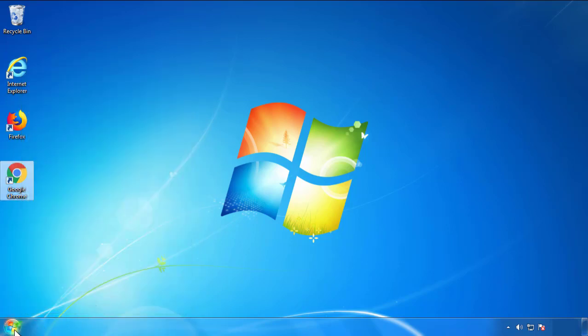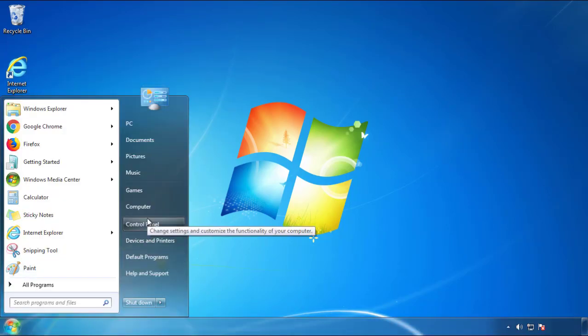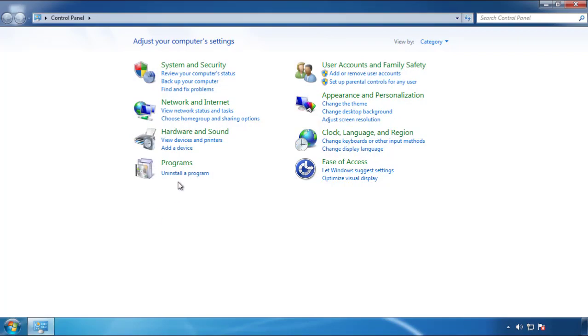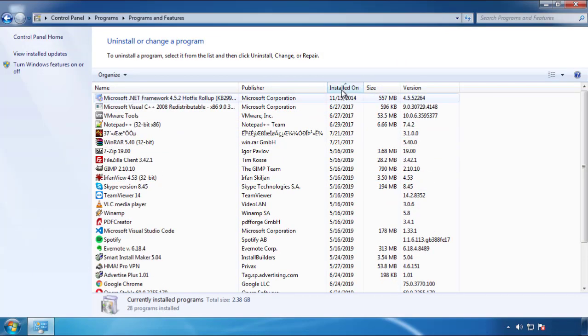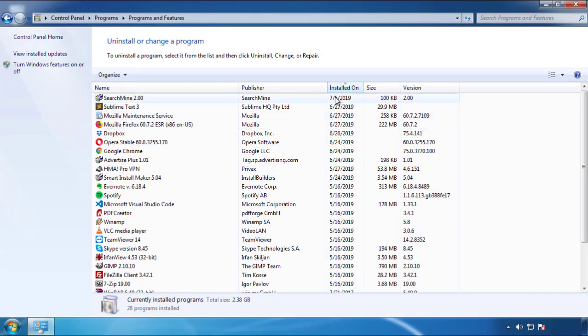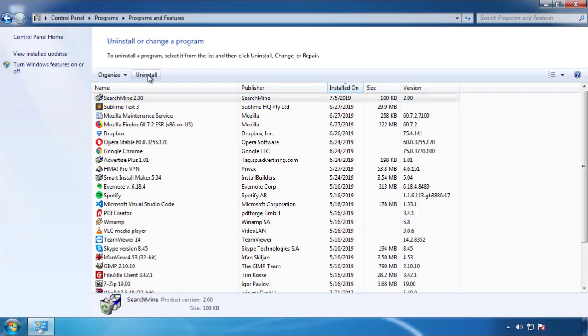Just open Control Panel and click Uninstall or Change Program. Then click on the dates to arrange the programs and look at the most recent ones. Since the adware was recently added, it should be here.